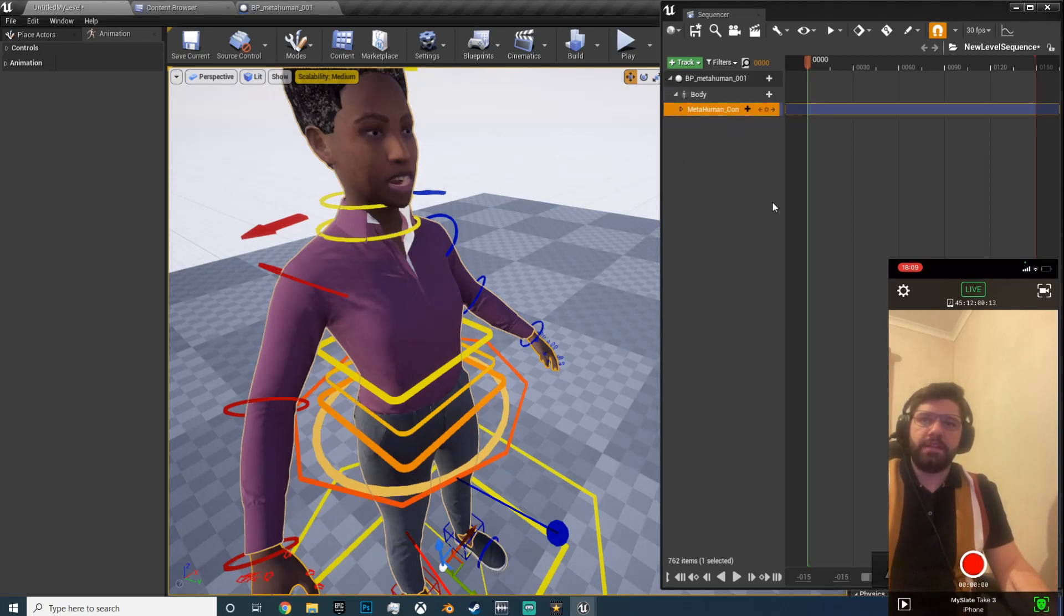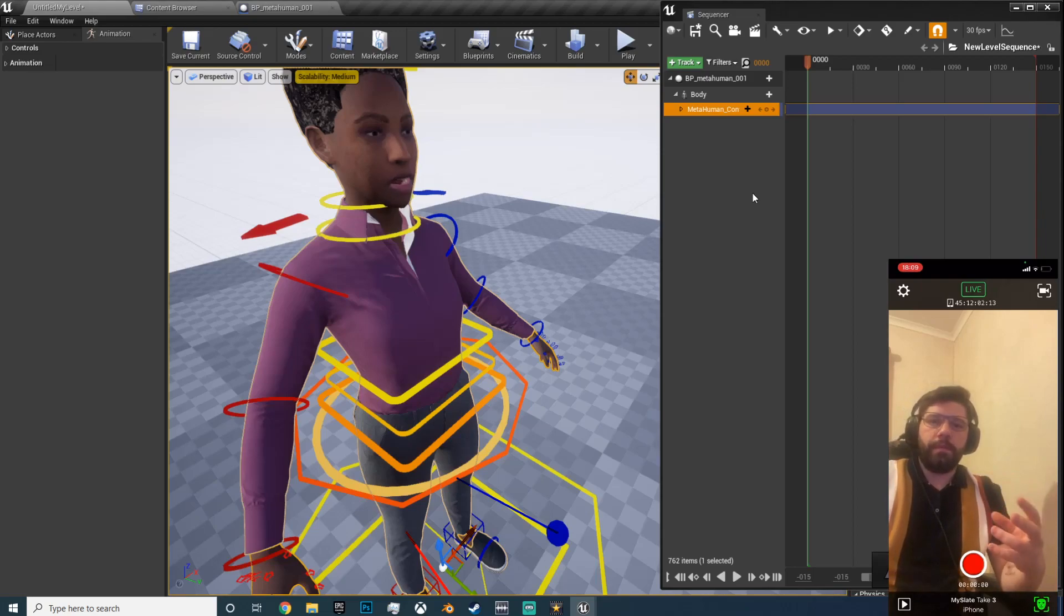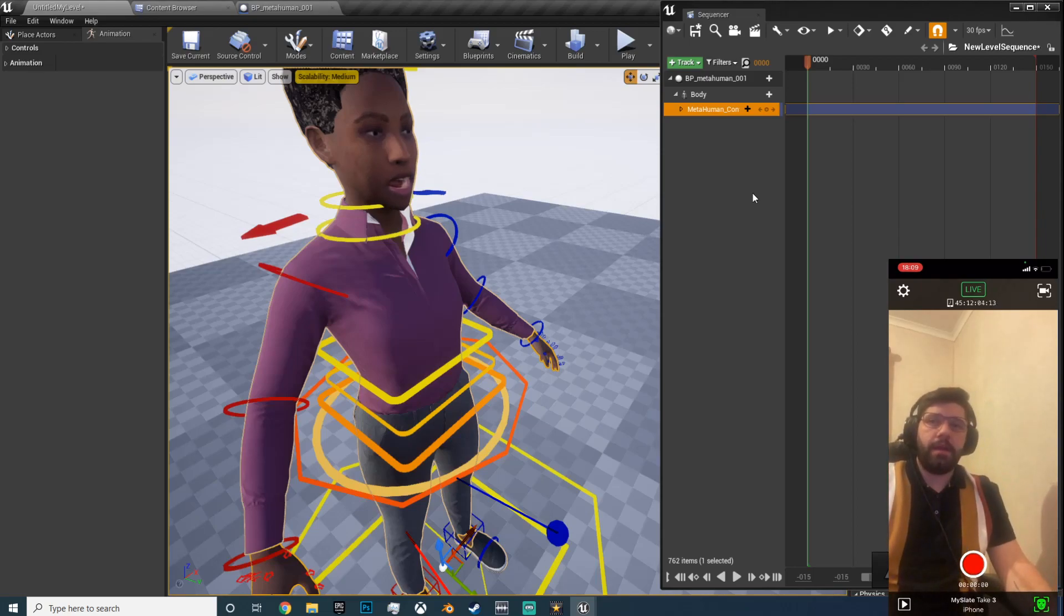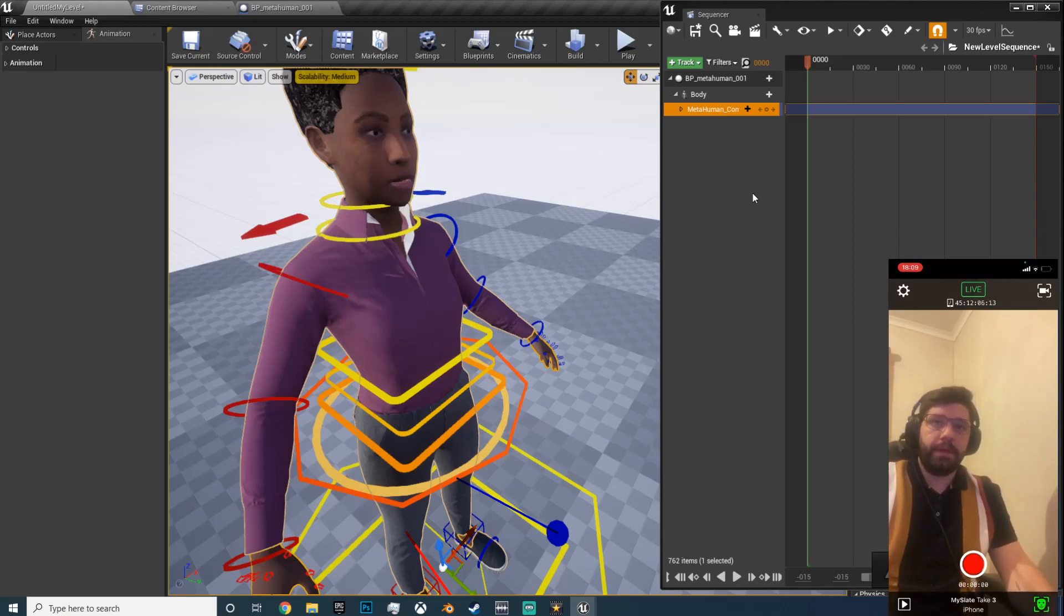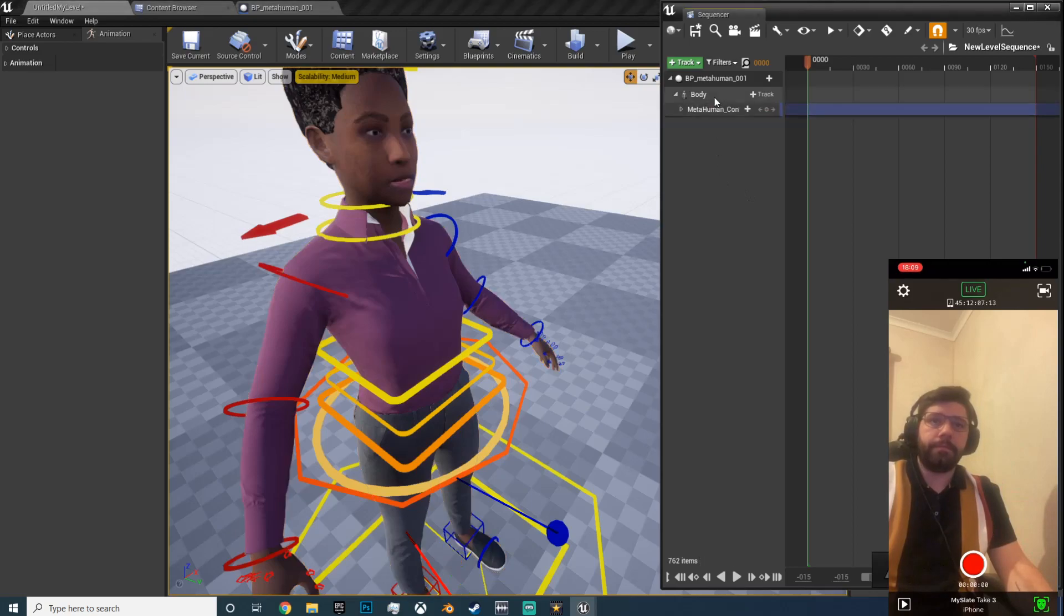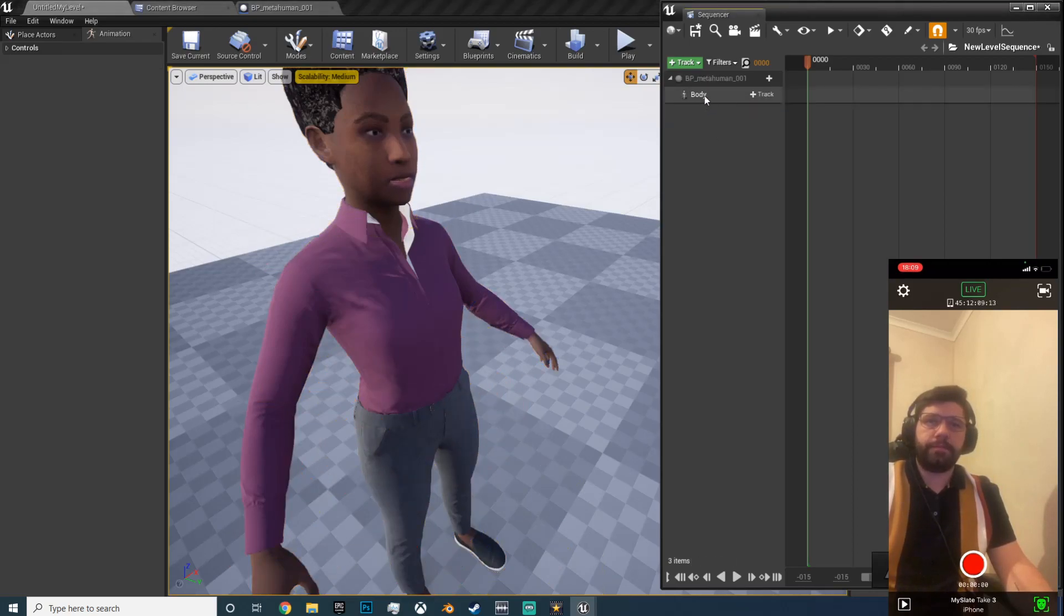But for now, as you can see I've set the sequence up, it's automatically started picking up my mouth movement on me. Okay, let's just delete that out.